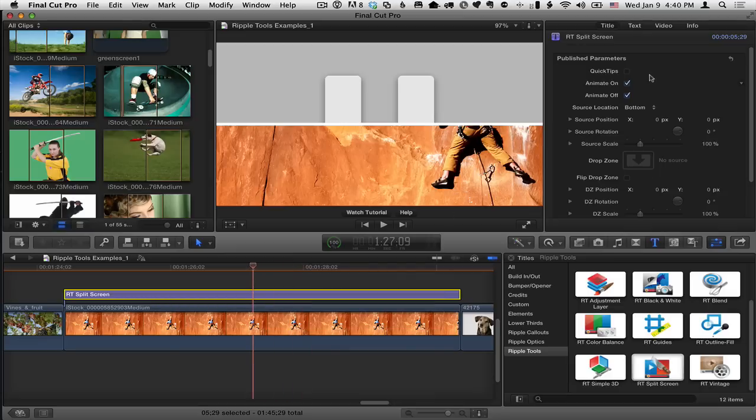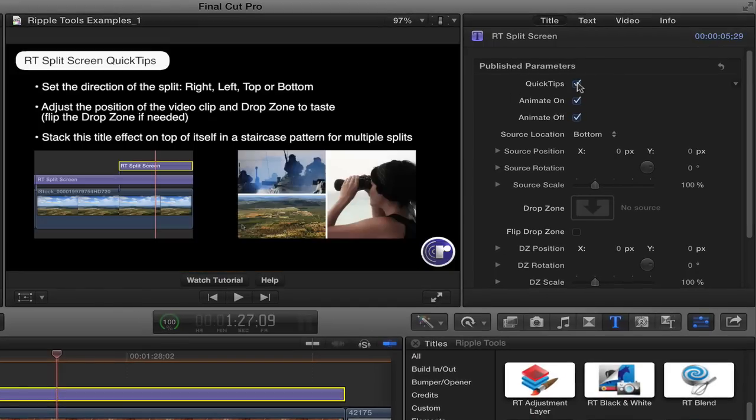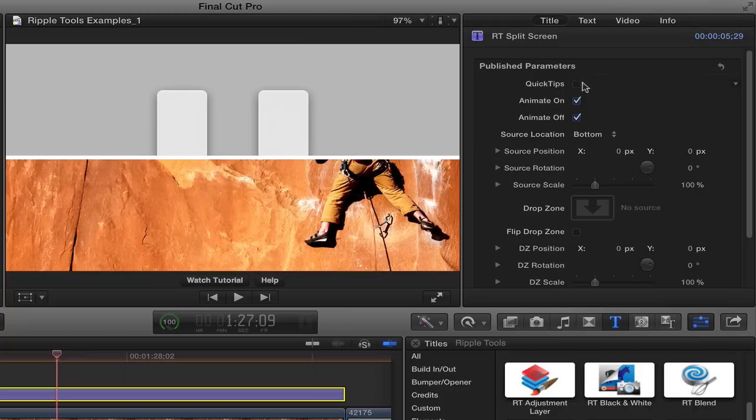If we go to the title inspector, we can see first of all there's some quick tips we can turn on to get information about how to use it so that's worthwhile to refer to. I'll turn that back off.